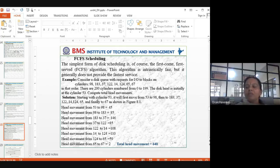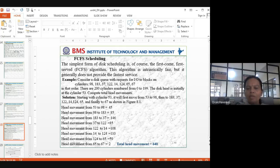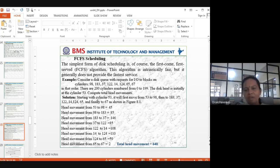First Come First Served (FCFS) is the simplest disk scheduling algorithm. Just like in a temple queue — whoever is first gets served first. FCFS is intrinsically fair but does not generally provide the fastest service. Consider a disk queue with requests for cylinders: 98, 183, 37, 122, 14, 124, 65, 67, with 200 cylinders numbered 0 to 199, and the disk head initially at cylinder 53.